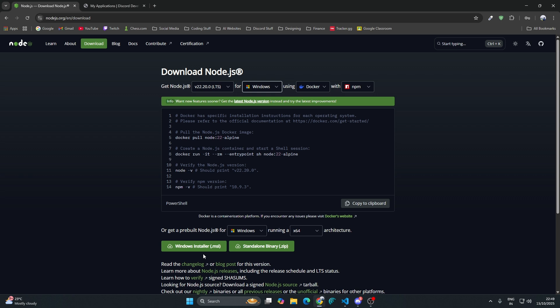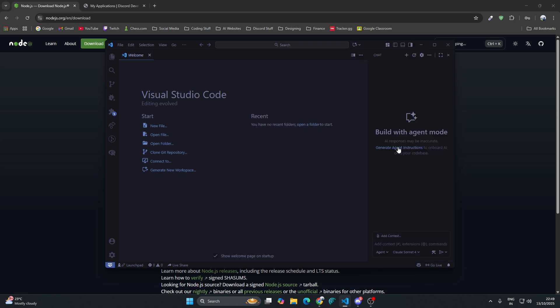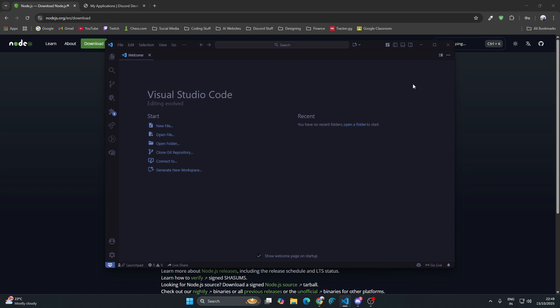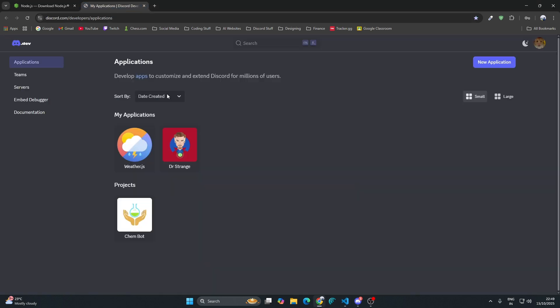You can download it using an installer or a standalone binary. It's your choice. I prefer installing it with the Windows installer. Once you have downloaded this, you need a code editor. The best code editor available is Visual Studio Code, or you can use AI code editors like Cursor. I prefer using Visual Studio Code. You can use Copilot if you want the help of AI, but I won't use a fully AI code editor.